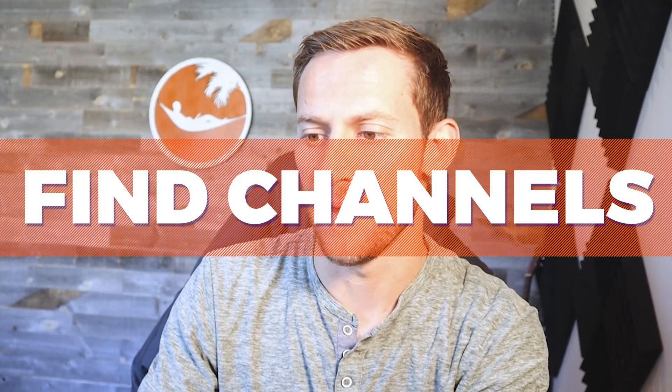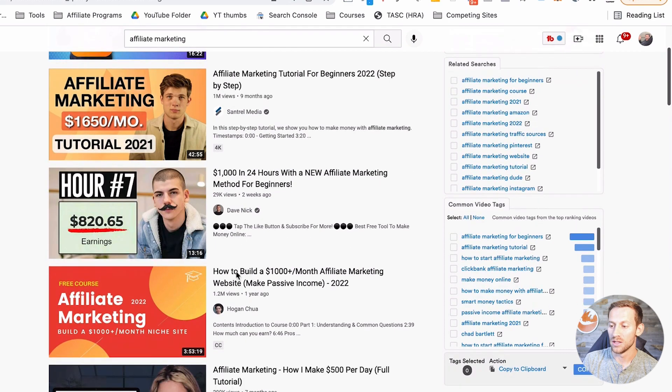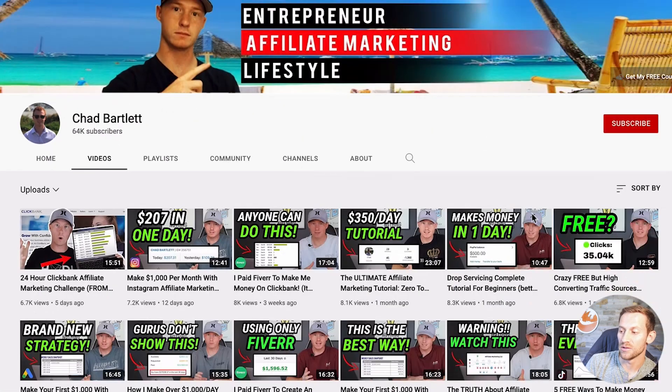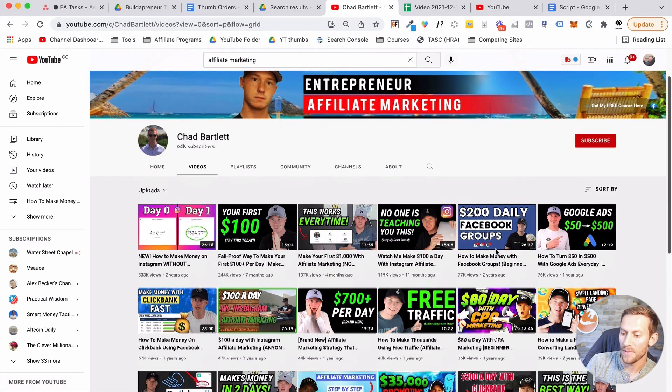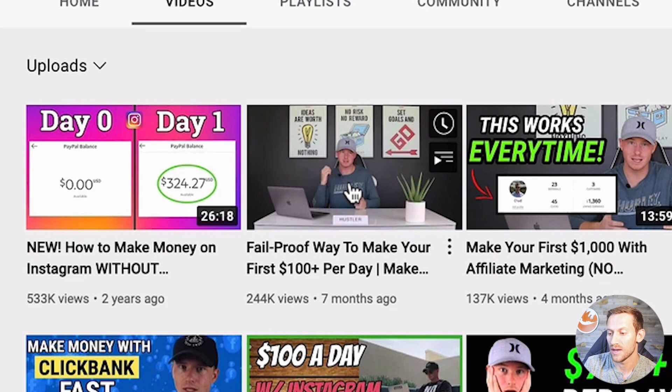The next method is another simple one that has yielded great results for me. We're going to find channels in our niche and figure out what's really working for them. For example, I could type in affiliate marketing and find all these different channels. I'd click into one, go to their Videos tab, and sort by most popular. You'll see that most big channels have just a few videos — maybe 10 to 20 — that really blew them up, with hundreds of thousands of views, while the rest are just doing okay.